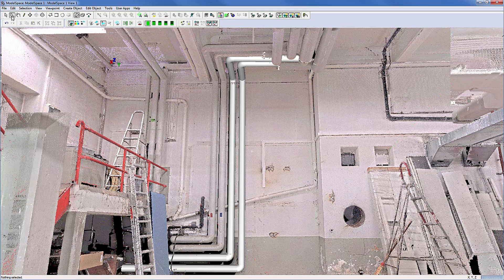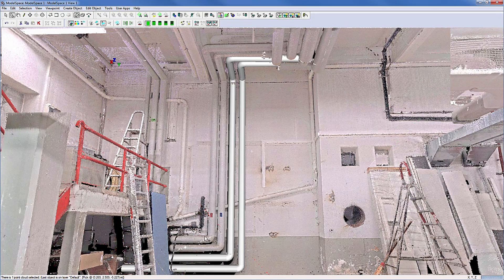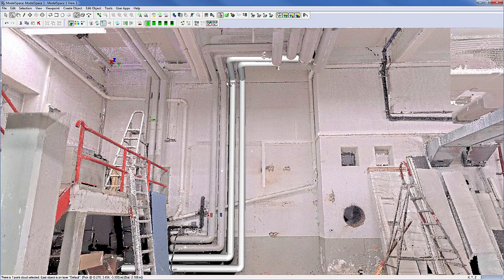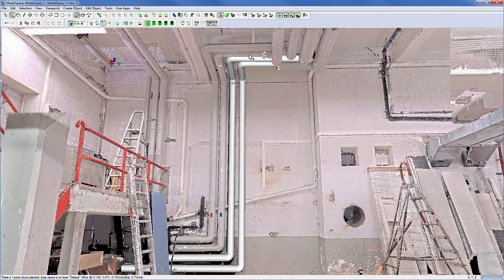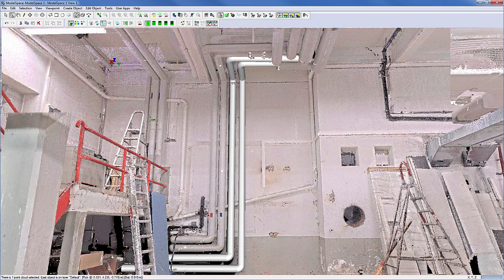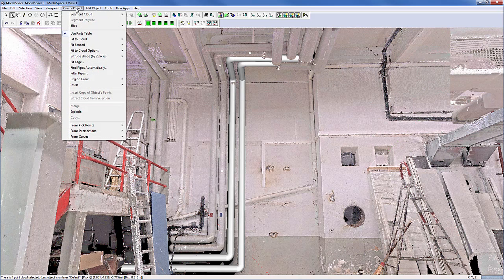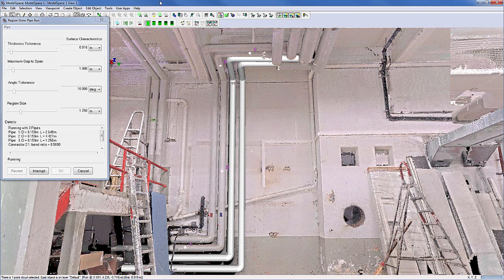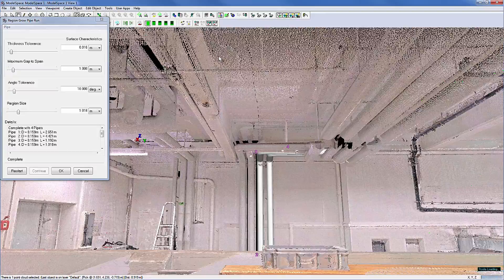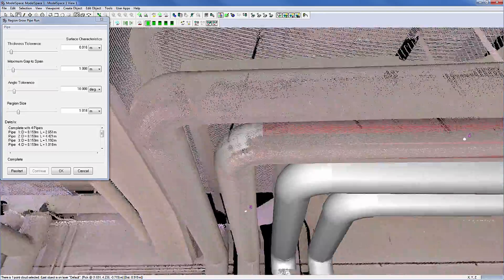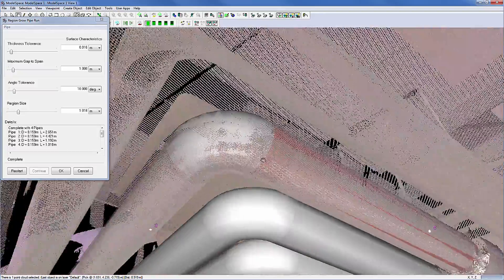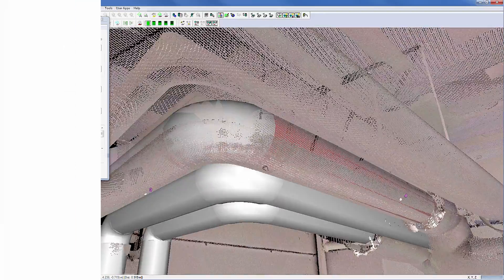Multi-select all cylinders which are part of the pipe run. Make sure to only pick one point per straight cylinder and follow the pipe run. Once all pipes are selected, start the pipe run command: Create Object, Region Row, Pipe Run. Note how the proposed pipes and elbows are displayed in transparent as a preview.